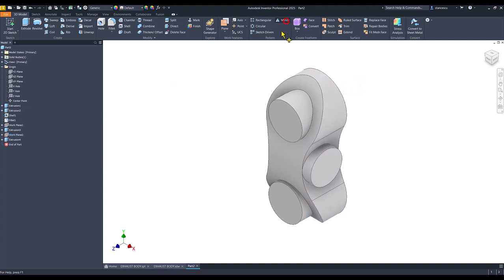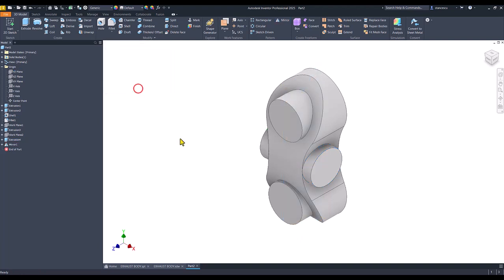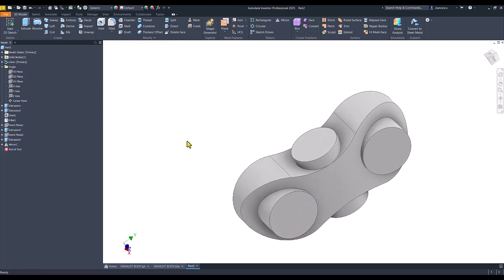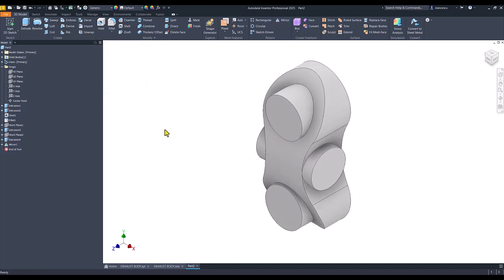Mirror. Last. Feature. About. This plane. Okay. You see? Good. Good.